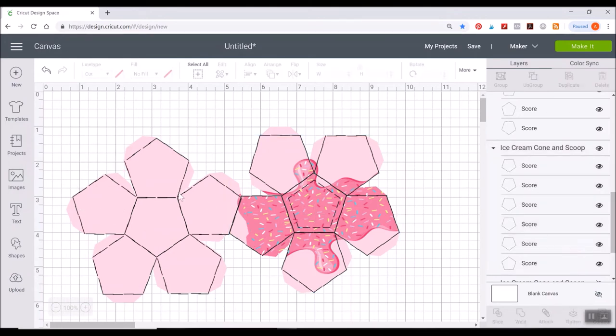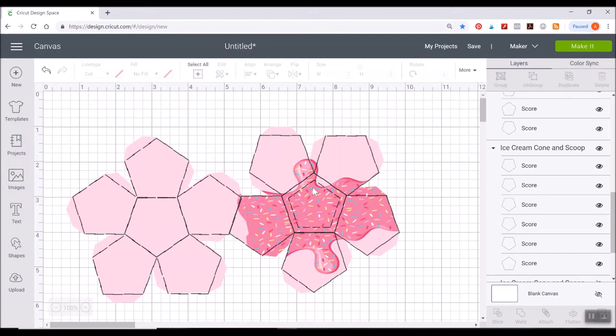So now we have our score lines where we'll be able to fold all of that which will help us assemble this. And then we have where we're going to have our perforation.